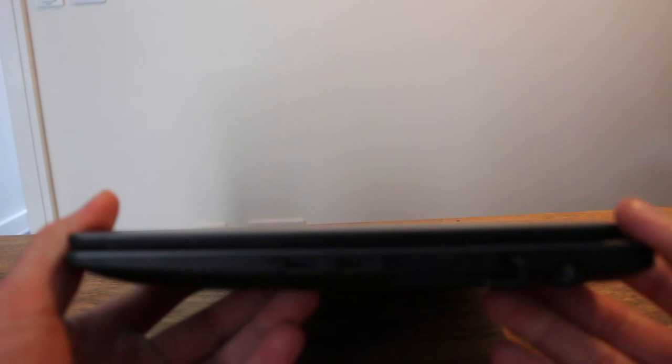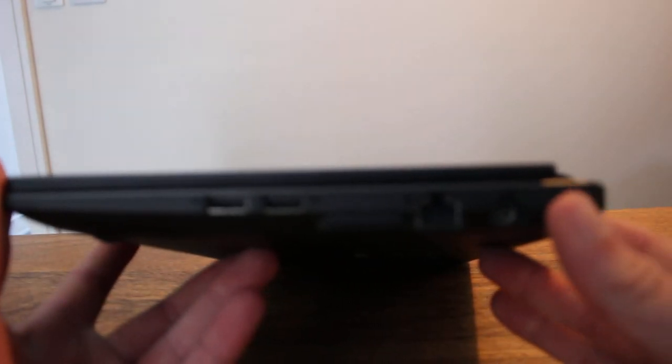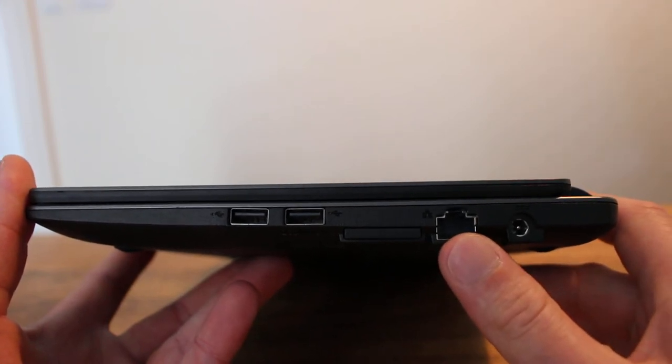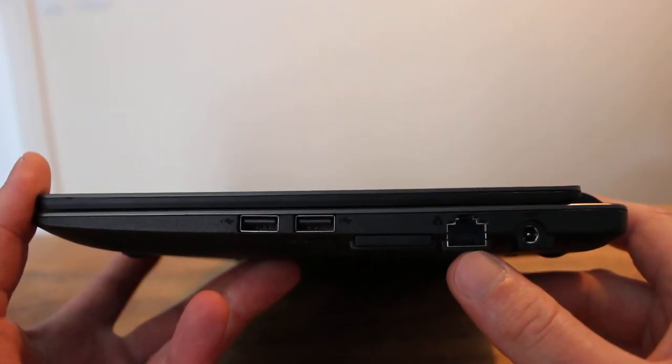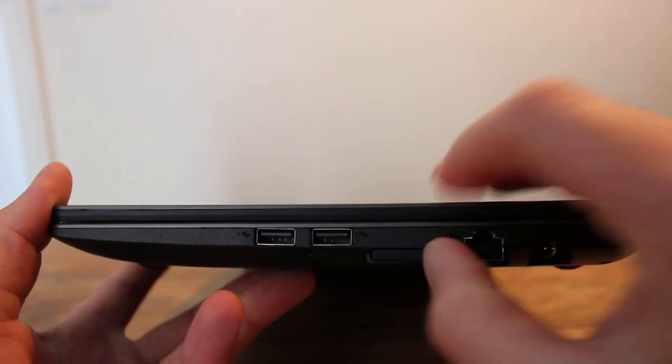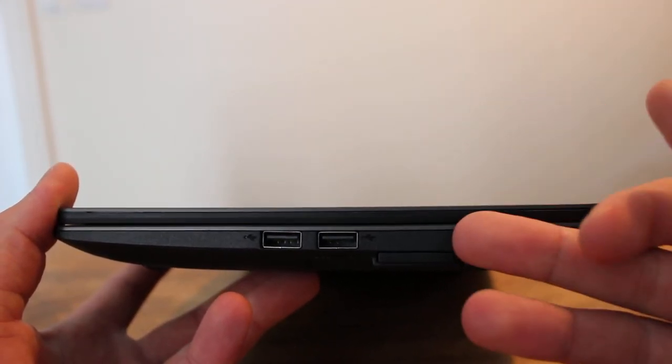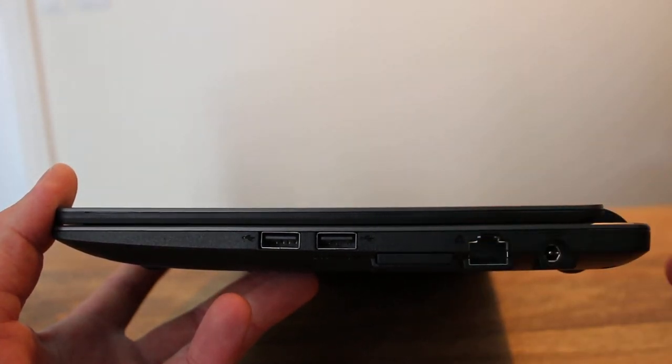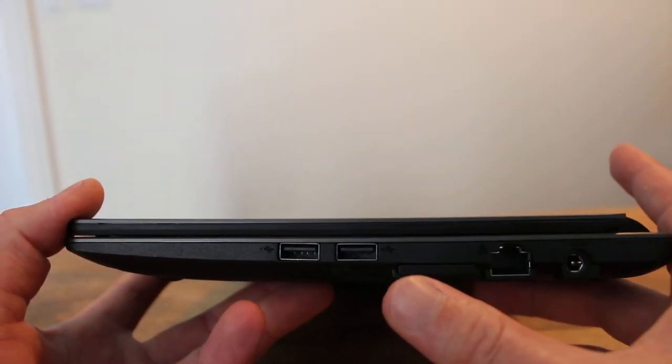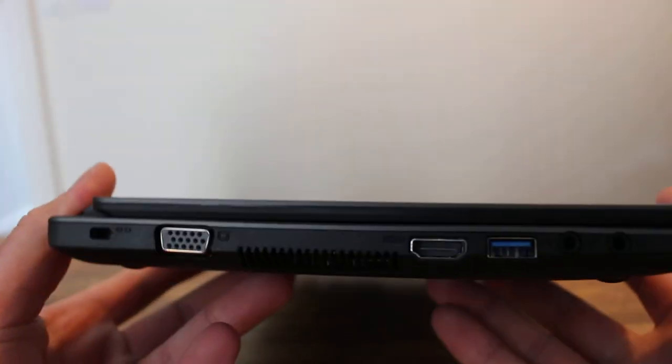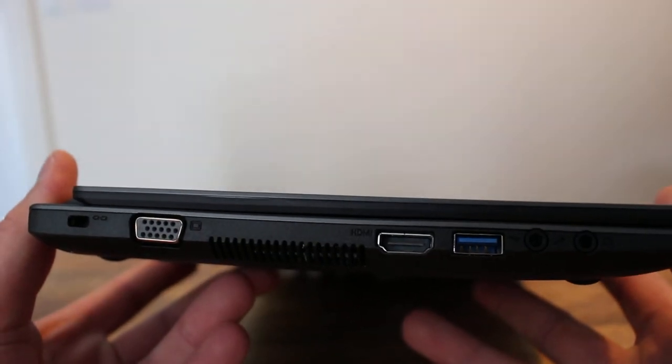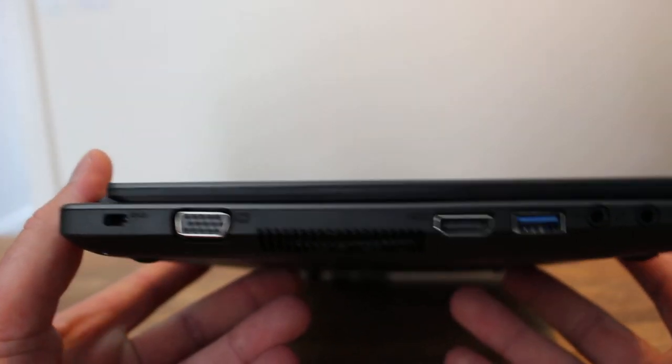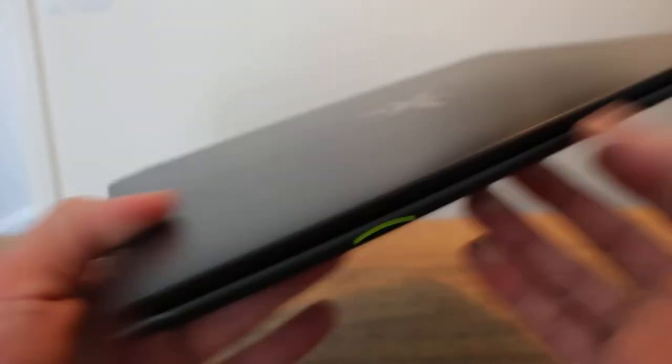Decent amount of connectivity. Obviously DC charger, Ethernet port which is amazing, an SD card slot with a standard plastic slot. You've got two USB 2 ports, status lights on the front as usual, and then you've got USB 3.1, HDMI, VGA, and then one of those security locks which no one ever uses.